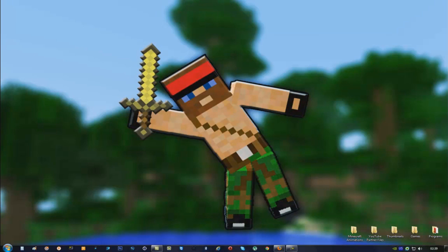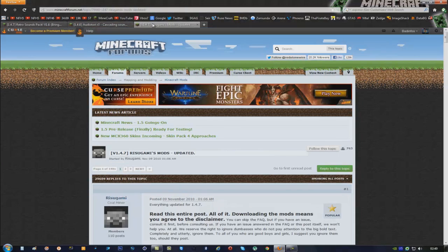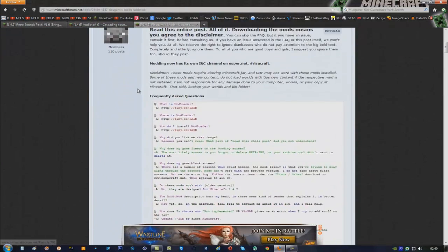Hello everyone, my name is BerynFoze and today I'm going to teach you how to install the Retro Sound Pack. The Retro Sound Pack brings back all the old sounds which were removed from the game in 1.0. There are three steps you have to make: the first step is to download the Retro Sound Mod, the next one is to download Auditory, and then Mod Loader.